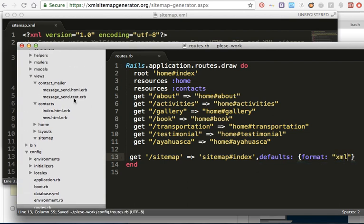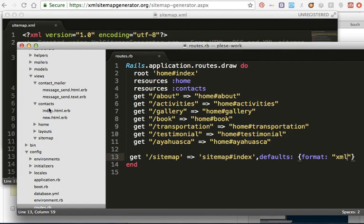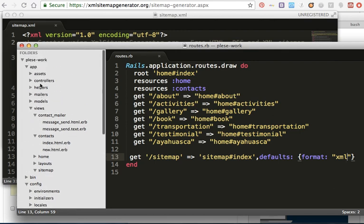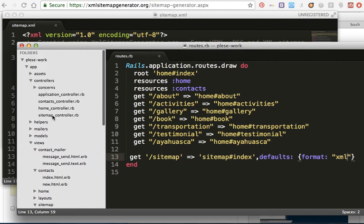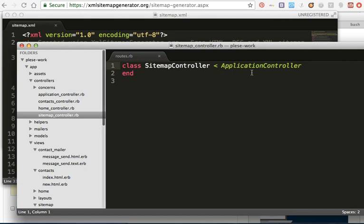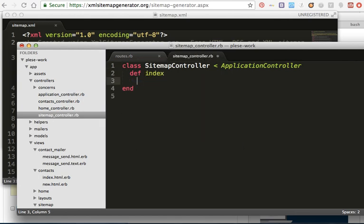And inside the sitemap controller, I'll add the index action.